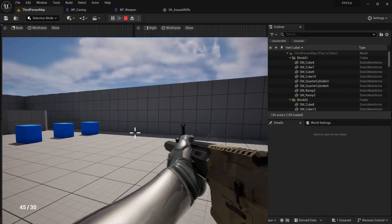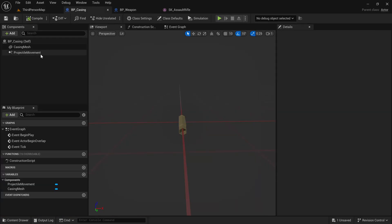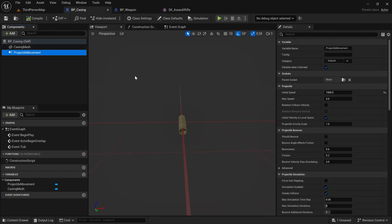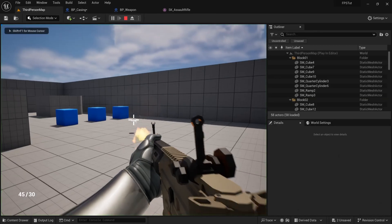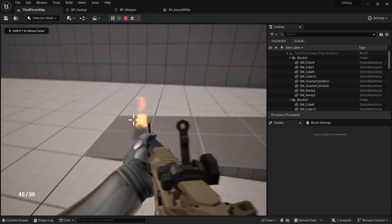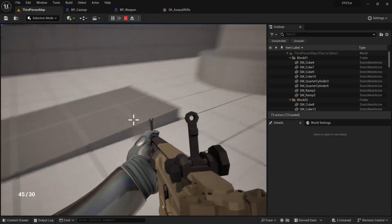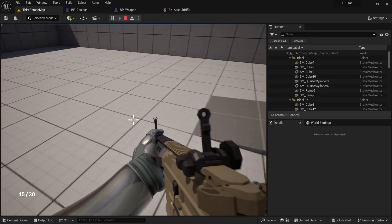Let's stop that and go to the casing blueprint. If I go to the Projectile Movement component I can change the speed to something like 600, then compile and save. When I shoot now you can see that we can mostly see the casing.